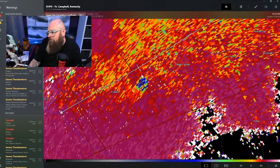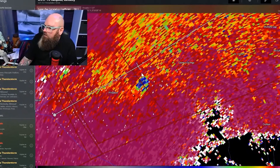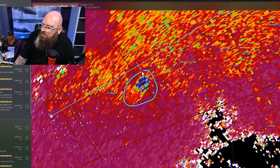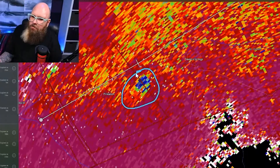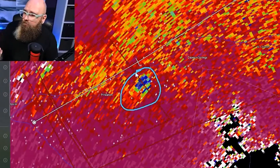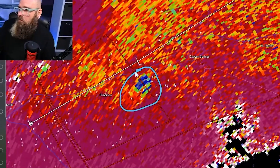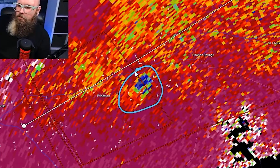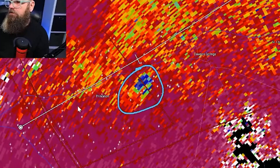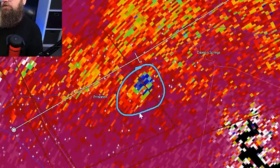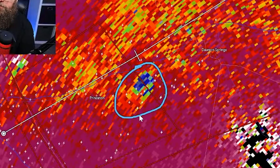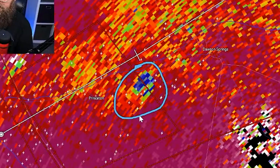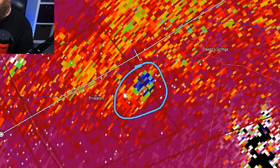The last mode we're going to look at today is correlation coefficient. This is used to detect different sizes of particles being reflected to the radar site, but to make it simple, this shows debris. You will also hear this referred to as a CC drop. This is commonly used to show a tornado debris signature on a storm. The storm you're currently looking at has one of those debris signatures that's currently circled.